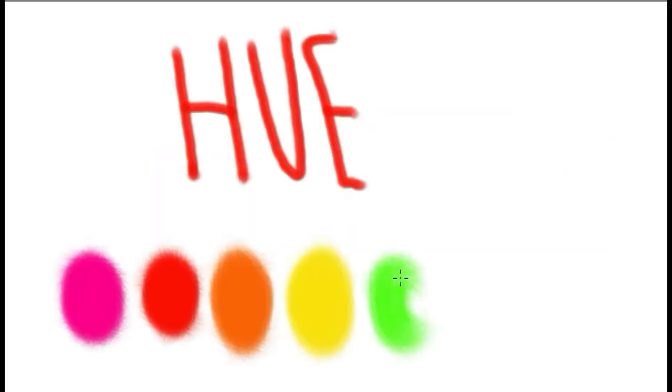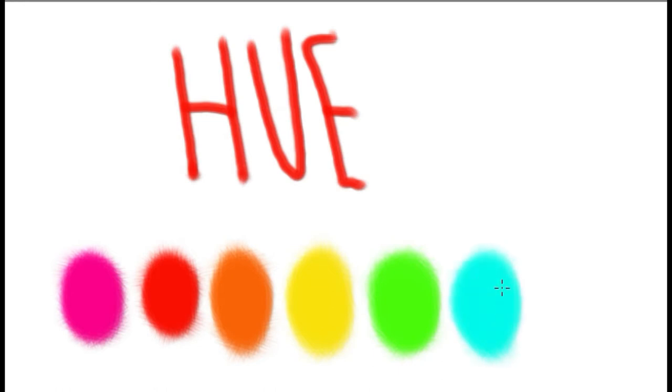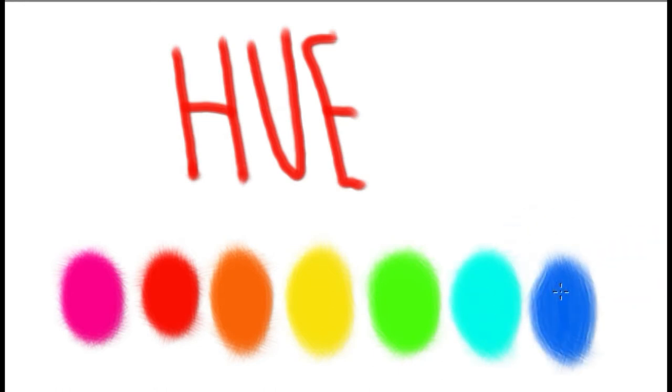First I'm going to talk about the art terms. Hue is what the color is — red, pink, green are examples of hues. It's basically a fancy word for color.